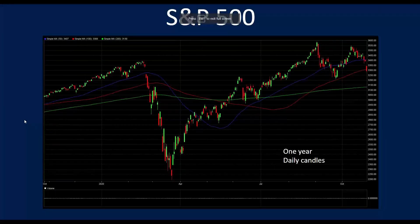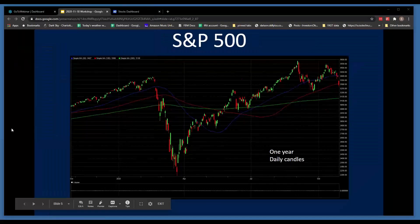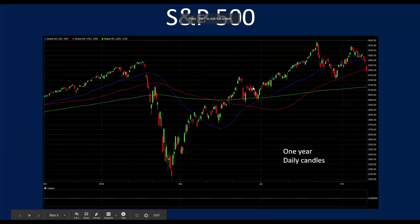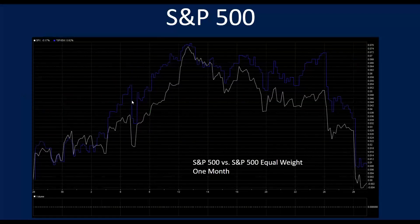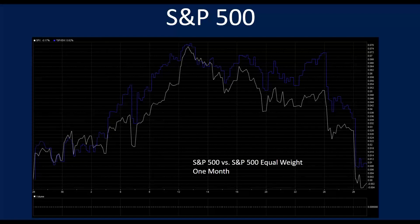This is the one-year daily candles chart that we typically look at. The market has done much better since our last workshop than it did in the couple of weeks heading into that workshop.